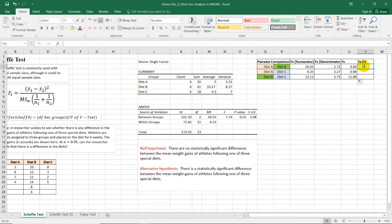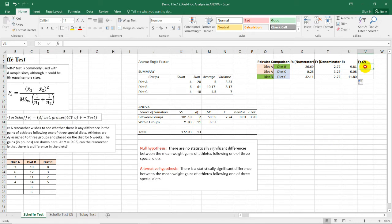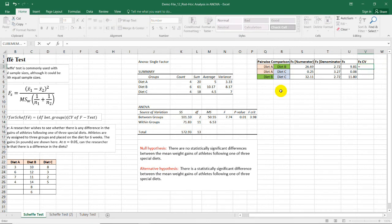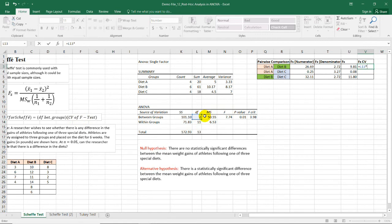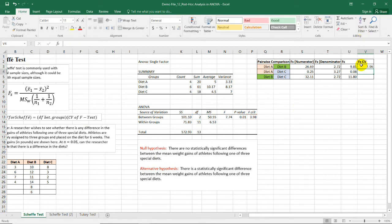For the critical value, all we need to do is to multiply the degrees of freedom between groups, which in this case is 2. So we have equal sign 2, or I can just select this cell, times the CV or the critical value of the F test. In the ANOVA summary table, the F critical is 3.98. So we just need to multiply these two for us to get the critical value of the Scheffe test. And the value is 7.96.